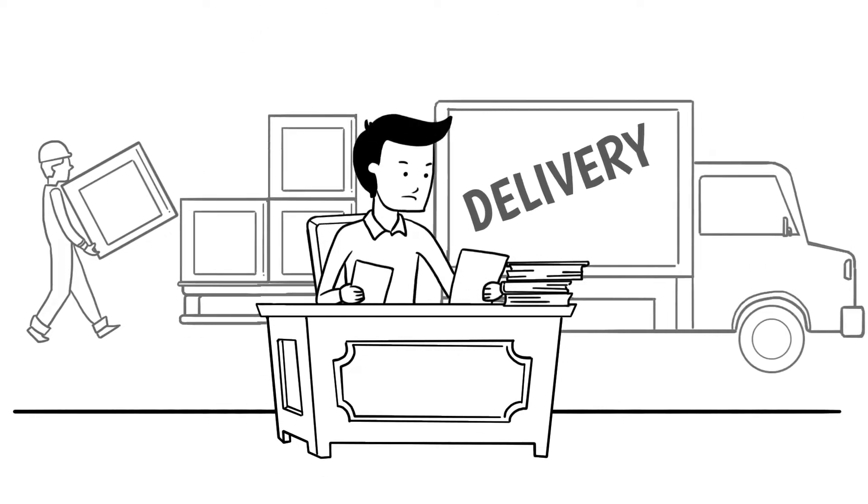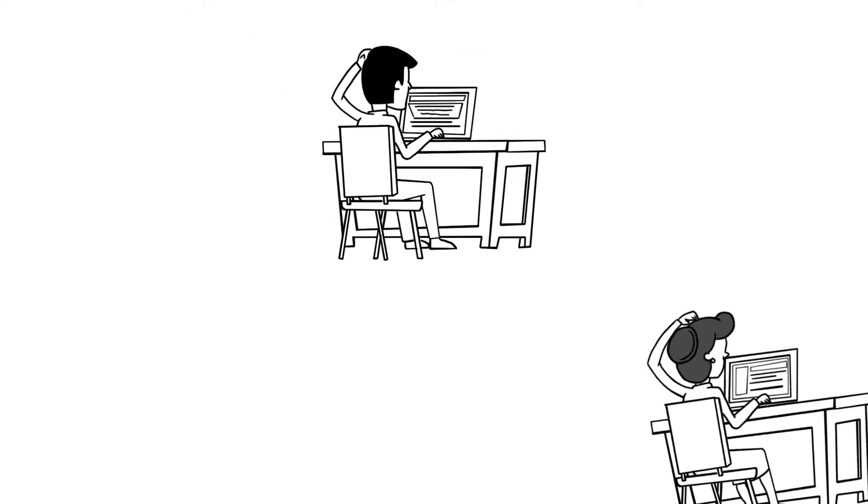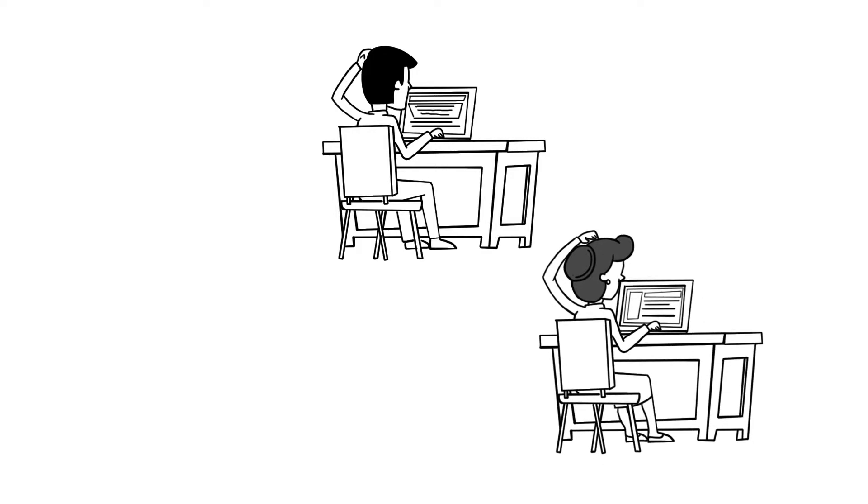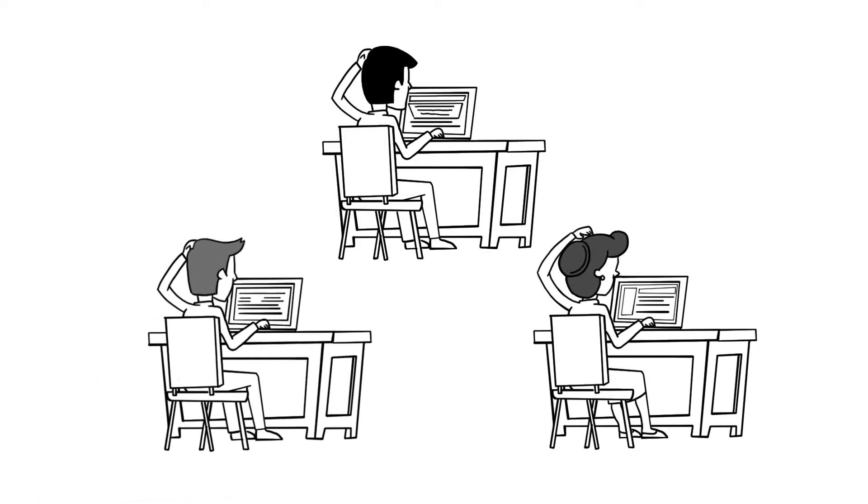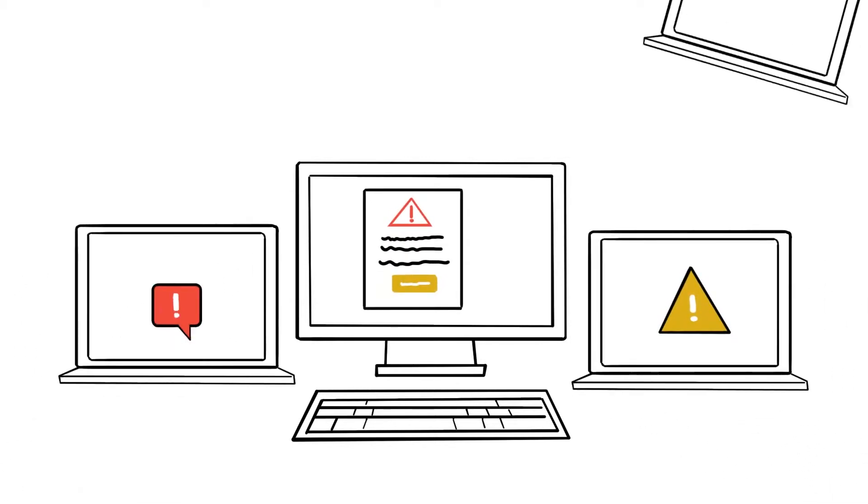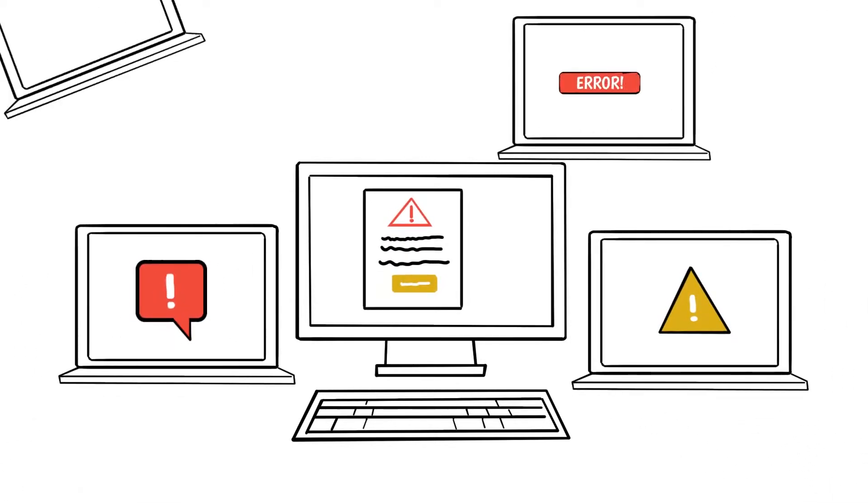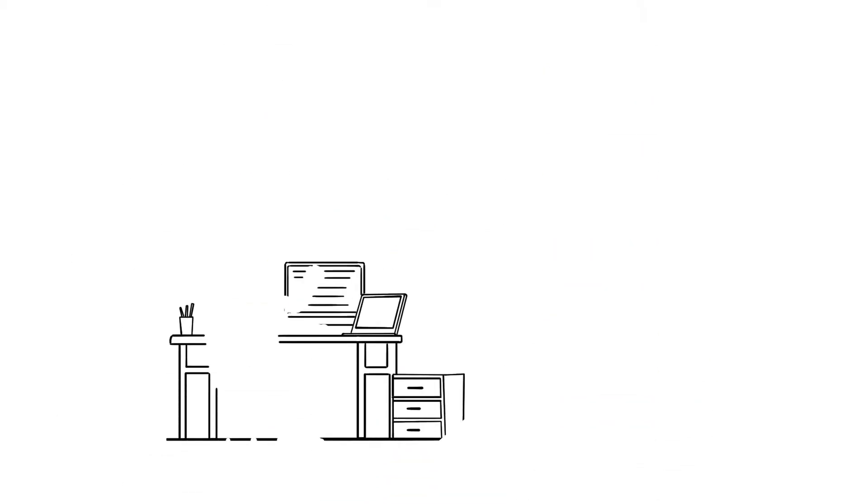In freight forwarding companies, tracking shipment information and extracting data from pre-alerts and invoices can be frustrating and difficult. Every day, freight forwarders struggle to extract shipment information into their transport management software, which is one of the biggest tasks to carry out.